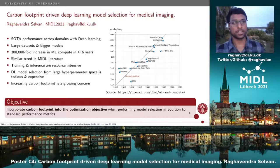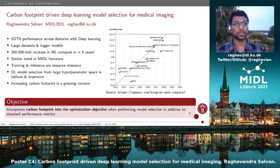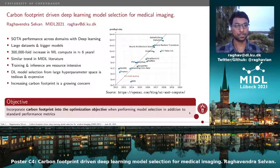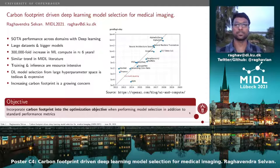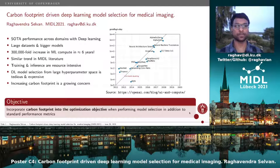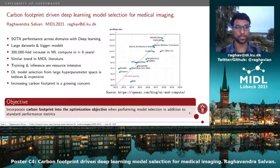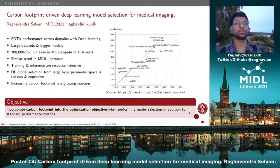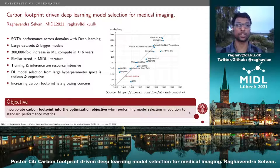Welcome to this presentation of our work on carbon footprint driven deep learning model selection for medical imaging. My name is Raghav. This is work to be presented at MIDLE 2021.